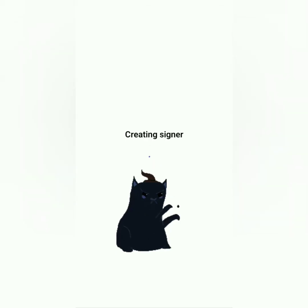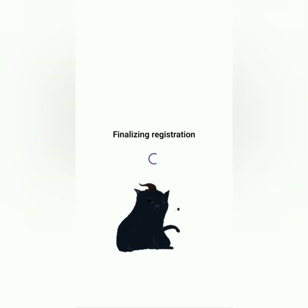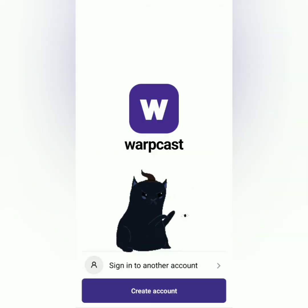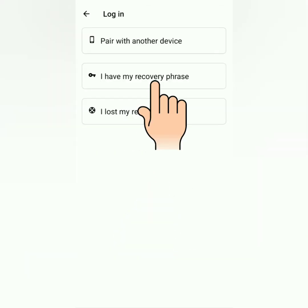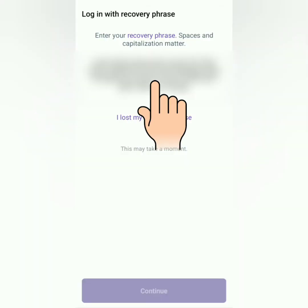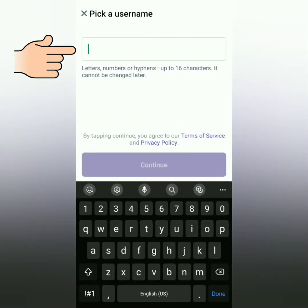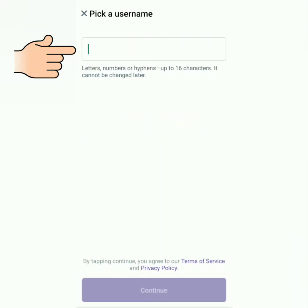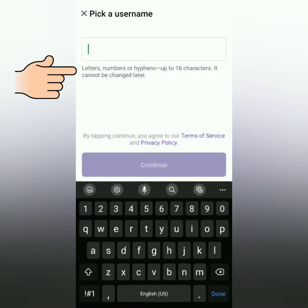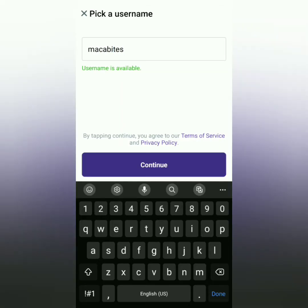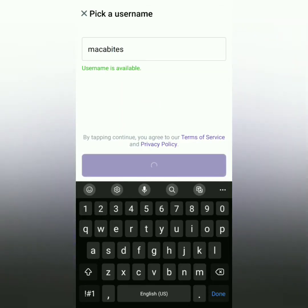Just wait. Sometimes there could be a bug or error — just try to log in with your recovery phrase. Then enter a unique username and follow the format. Mine is available. Continue.